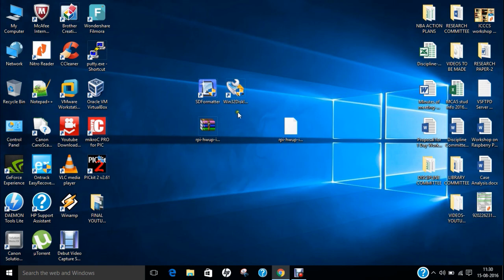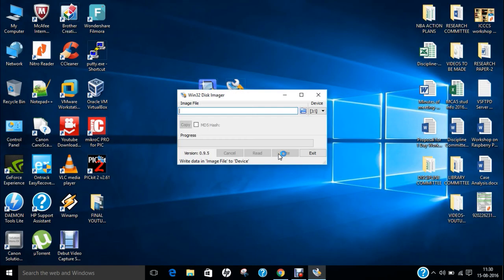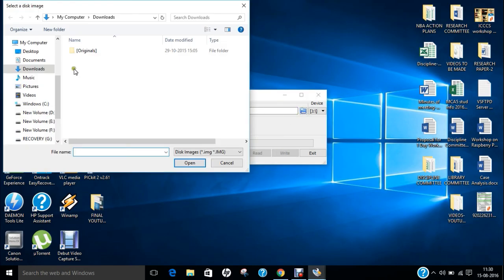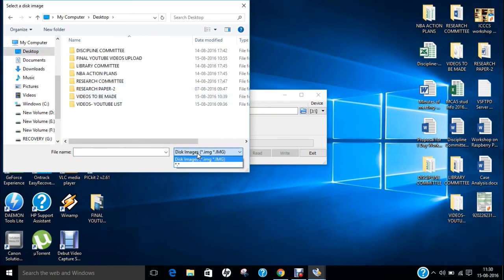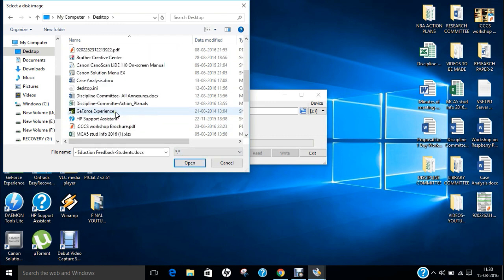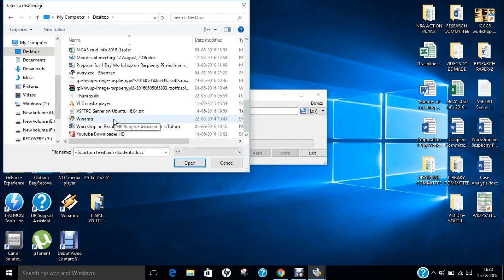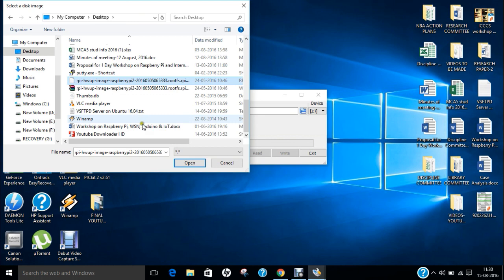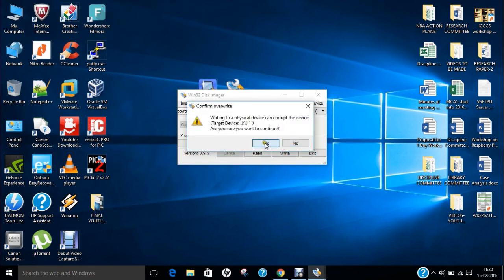So let us exit it and now we need some software in order to install this image into our SD card. So we use the Win32 Disk Image Manager. Click on yes and now we just browse over here and I go to the desktop and you can find the image over there. So what you have to do is to select this star dot star. So now you can find that is over here we have this image that is RPi HW HP image.com.